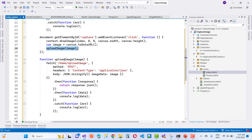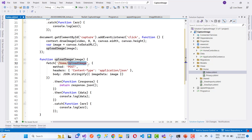In the uploadImage function, use the fetch API to call the controller action method. The first parameter is the URL of the action method with its controller route. The second is the HTTP method, and the third is the header information — set the content type to application/json. Then convert the image data to JSON using JSON.stringify and send it to the controller.